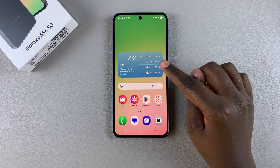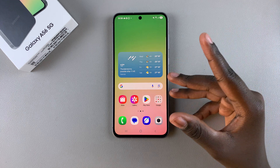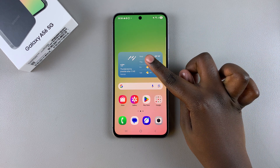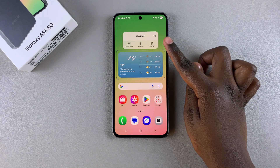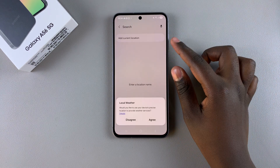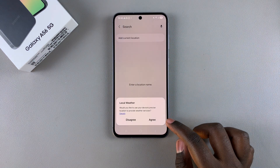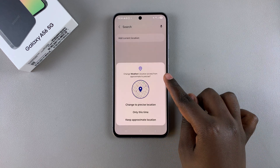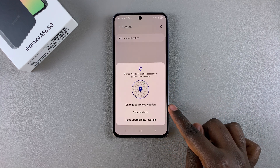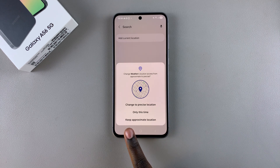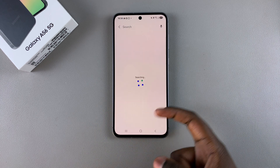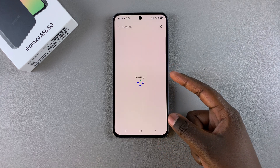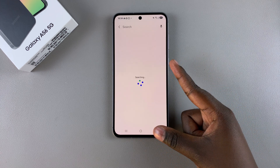To customize the widget — changing the location or color — long press on it and select Settings. Under Settings, you'll need to agree for your phone to access the local weather, so tap Agree and give it access to your location. You can keep it at approximate or change it to precise, then wait for it to search for nearby locations.